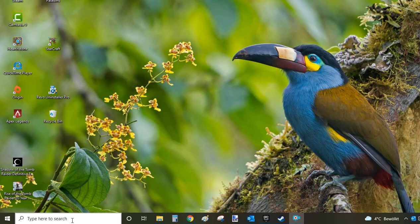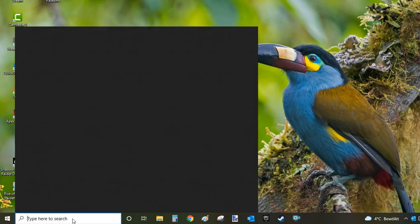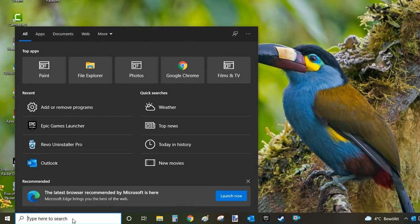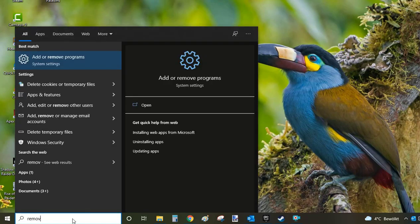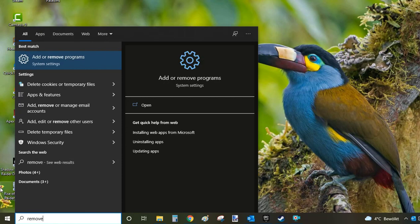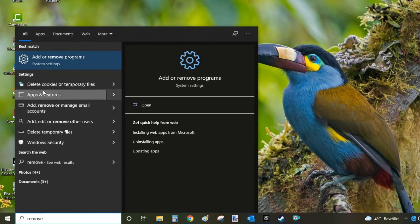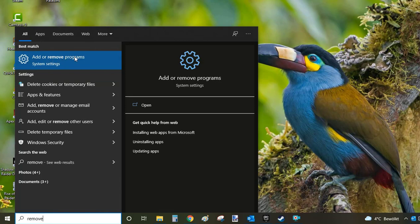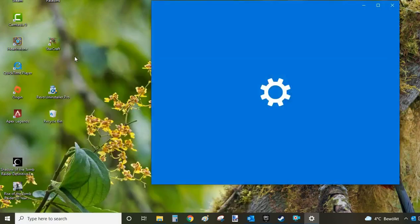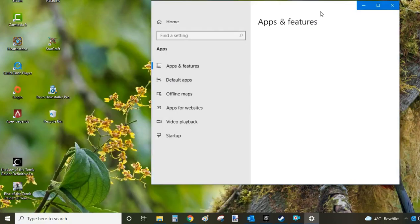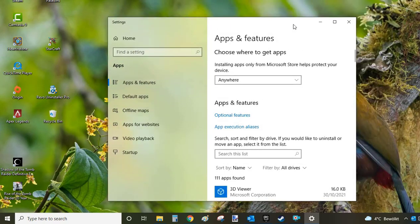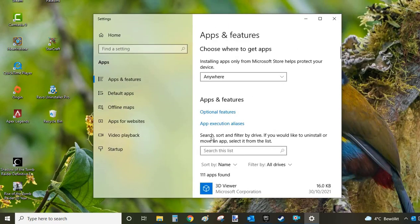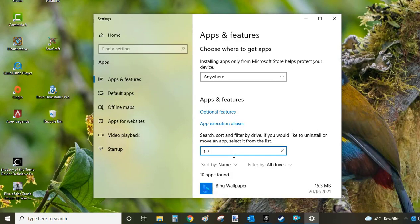Go to the search bar on the left and type 'remove', then from the search results, click on 'Add or Remove Programs'. This will open a system window where you can uninstall your programs and apps. In the search bar, you can type the program name to filter down the list, so in our case, you're going to type 'Paladins'.